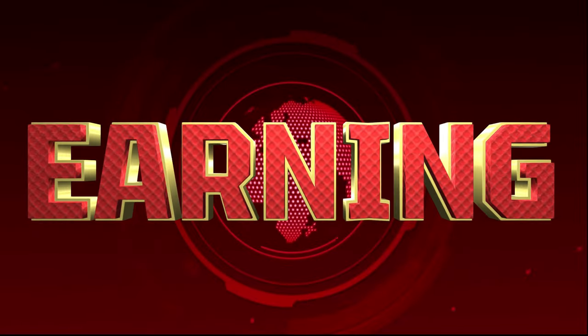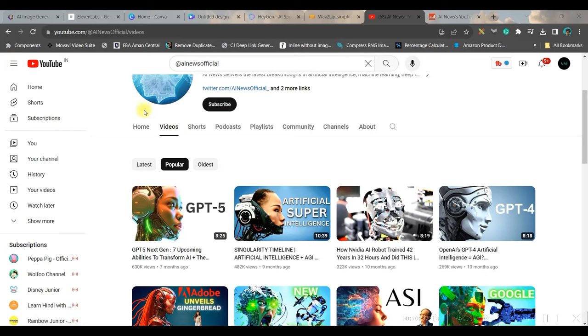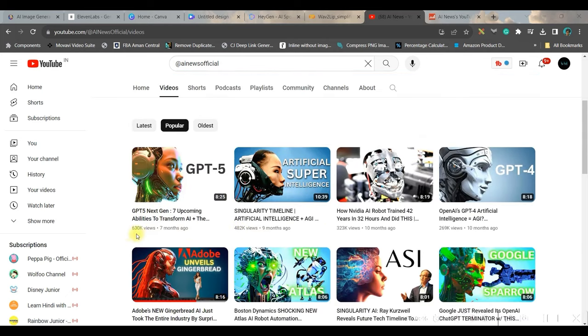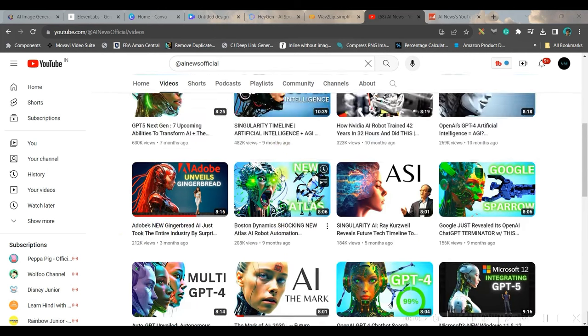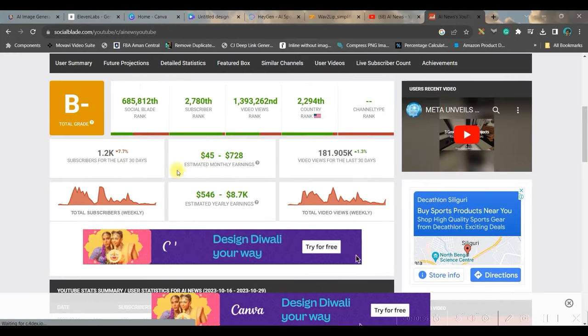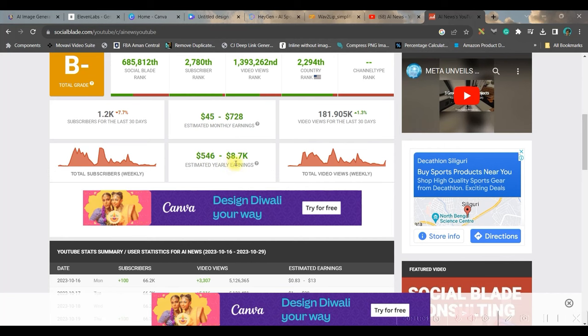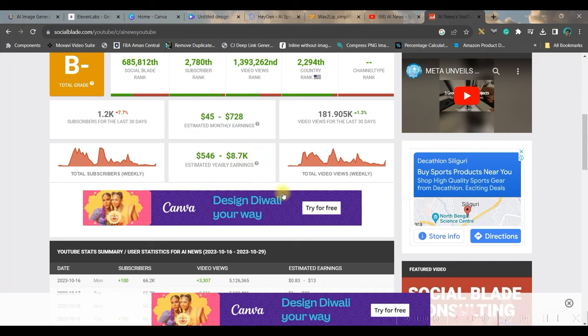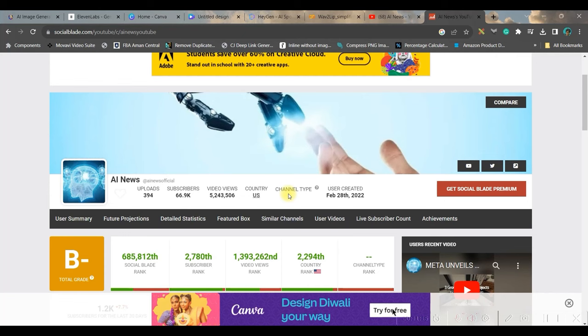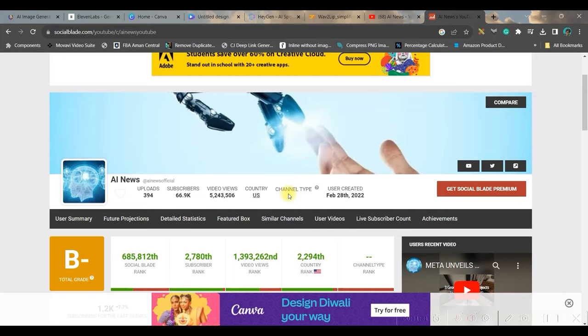Before we move forward to edit the final video, I want to show you the earning potential of such AI news channels. Now look at this channel, AI news. This channel is having only 66.9K subscribers. But look at their popular most videos view. 630K, 442K. So all these videos are having lakhs of views. And if you talk about the earning potential, look at this. The monthly earning potential itself varies from $45 to $728. And the yearly earning potential is insane. 546 is a minimum and a maximum is 8.7K. So you can understand the earning potential of AI channels. And the best part is the competition as of now on AI channels on YouTube is very low. So leverage these guys. Watch this video till the end because I'm going to show you one trick or one open source which will definitely blow your mind.